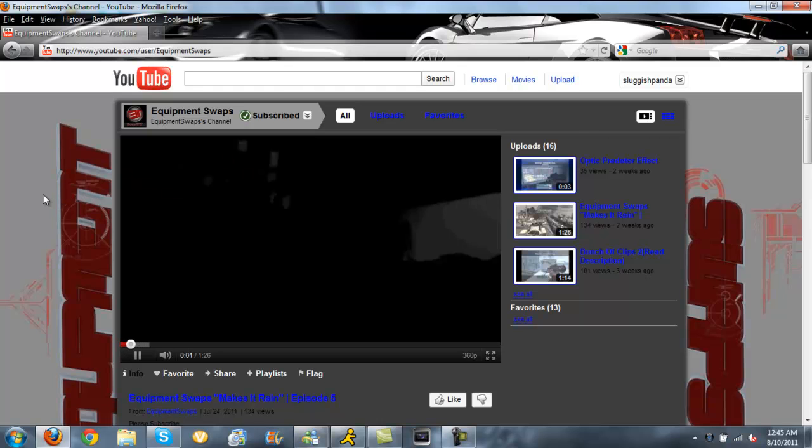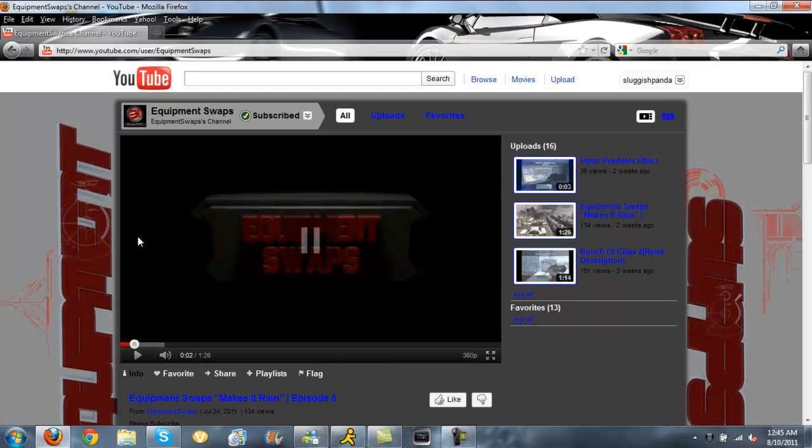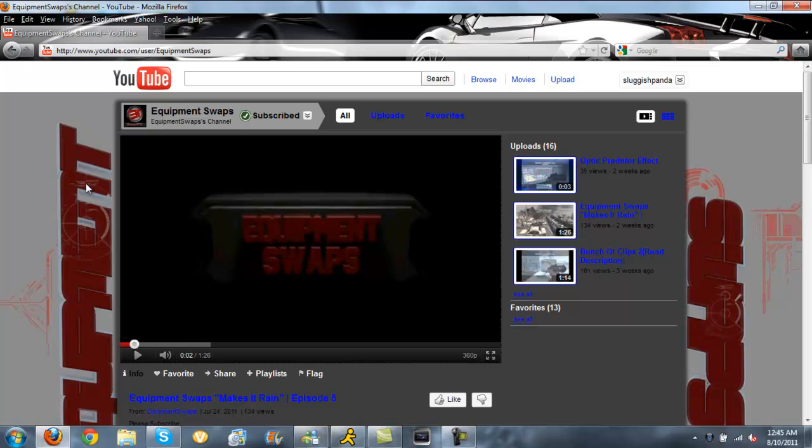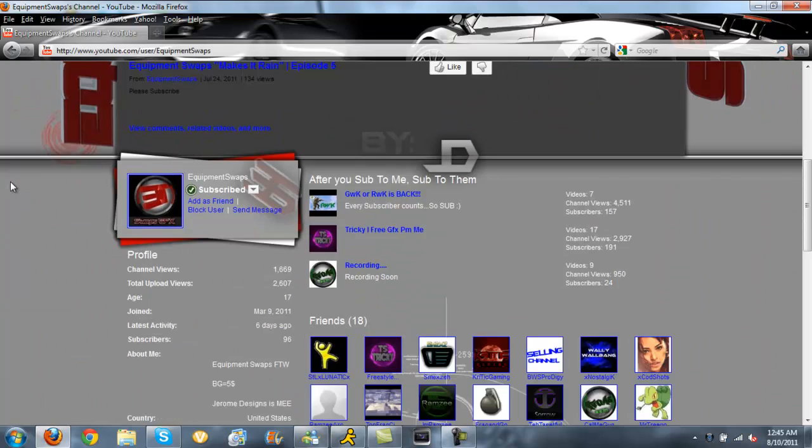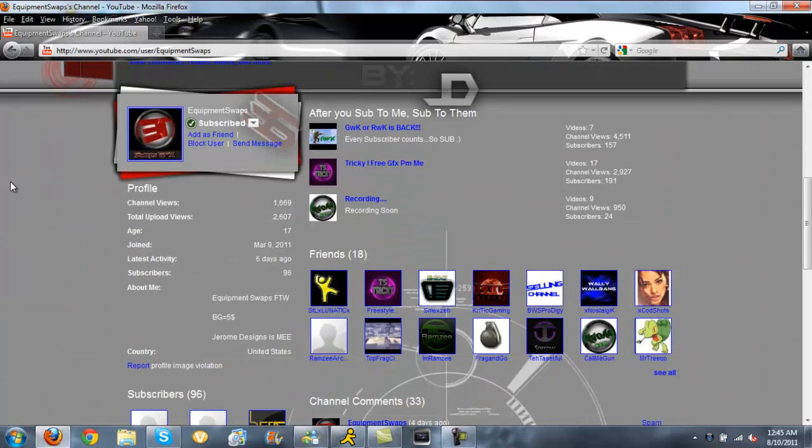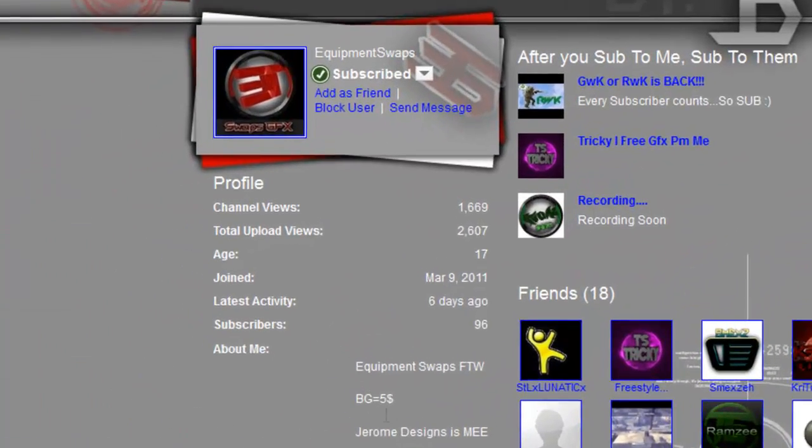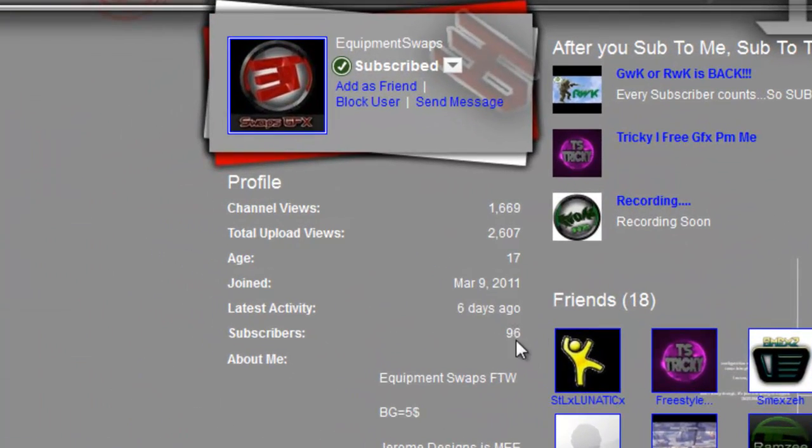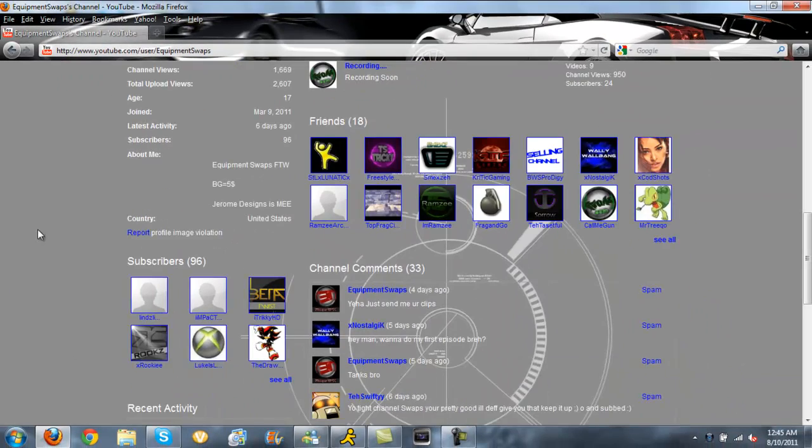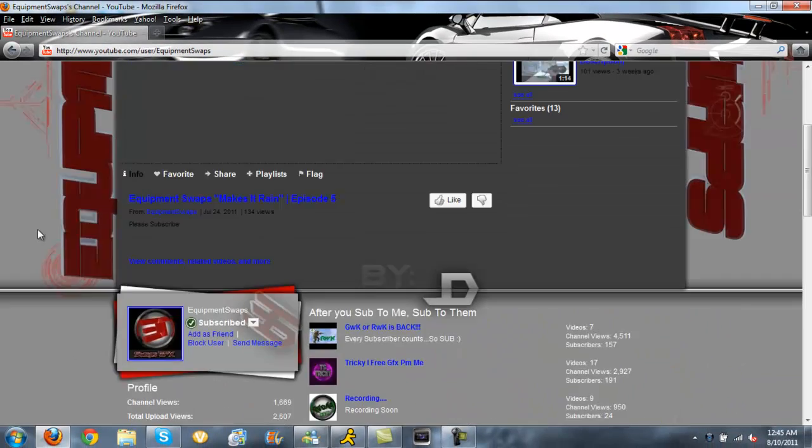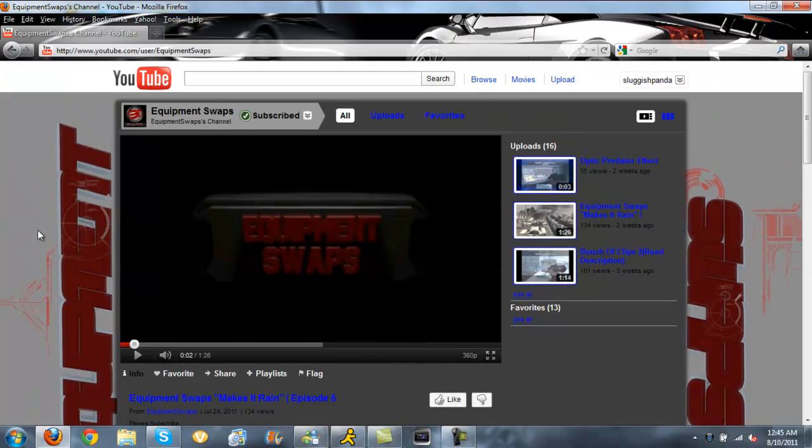He has an HD PVR, he likes to record. He made this background you see right now, this is his stuff. Subscribe to him, he's in my sub box, he's got 96 subscribers so he's doing good. He has 16 videos up and I'm subscribed to him. He's a pretty cool guy.